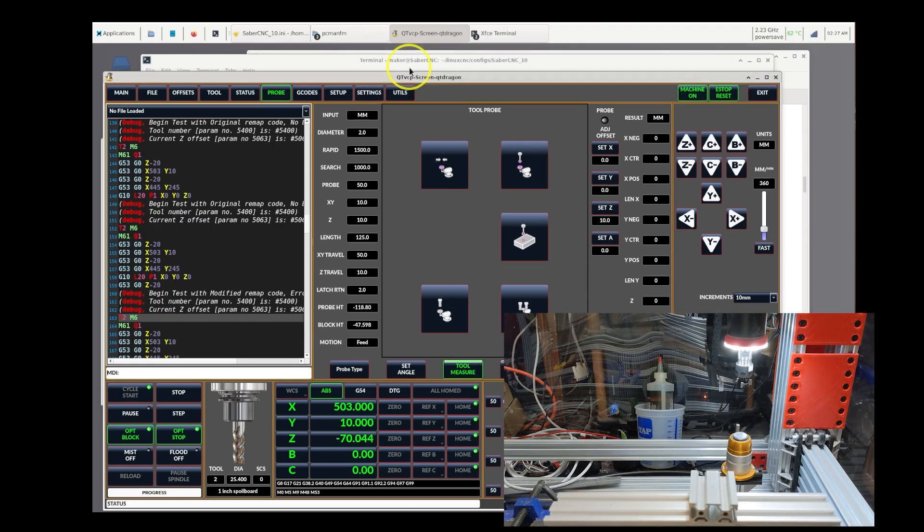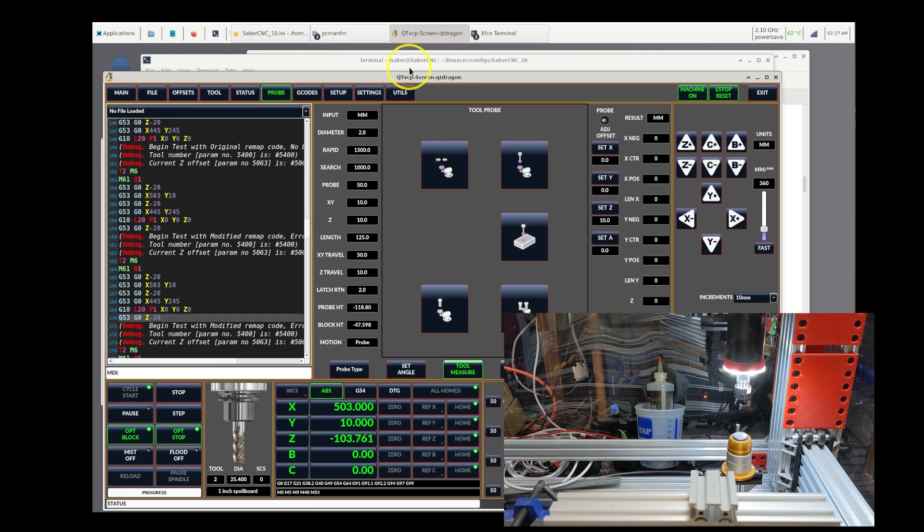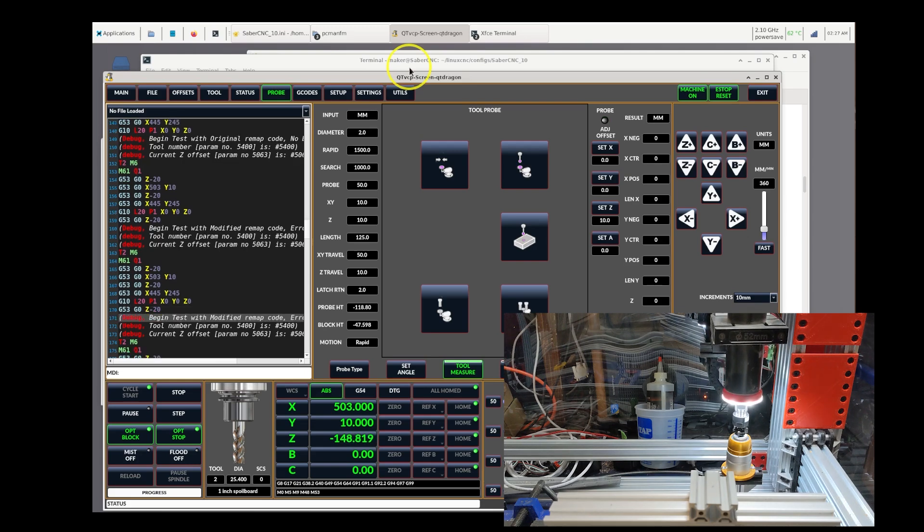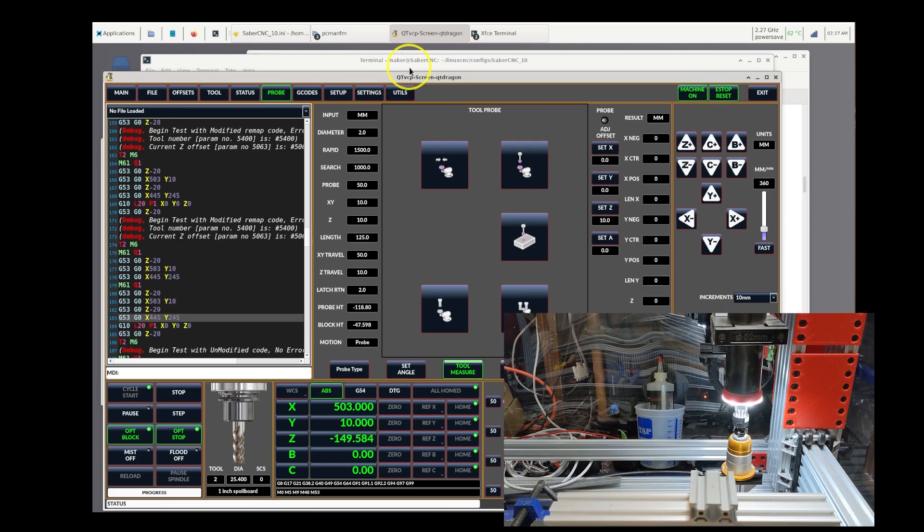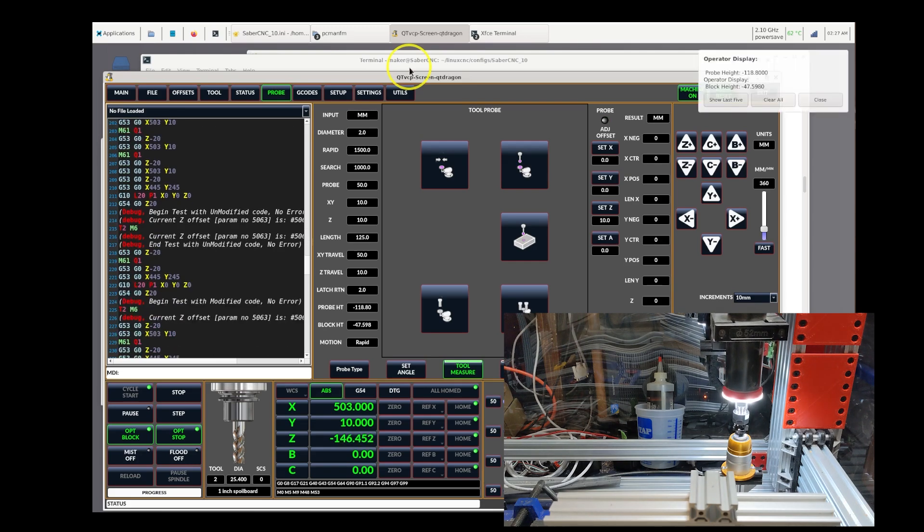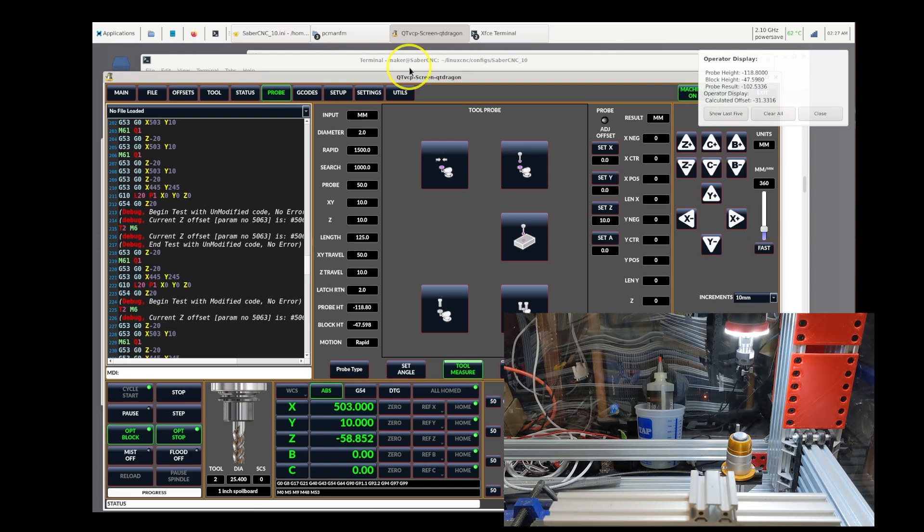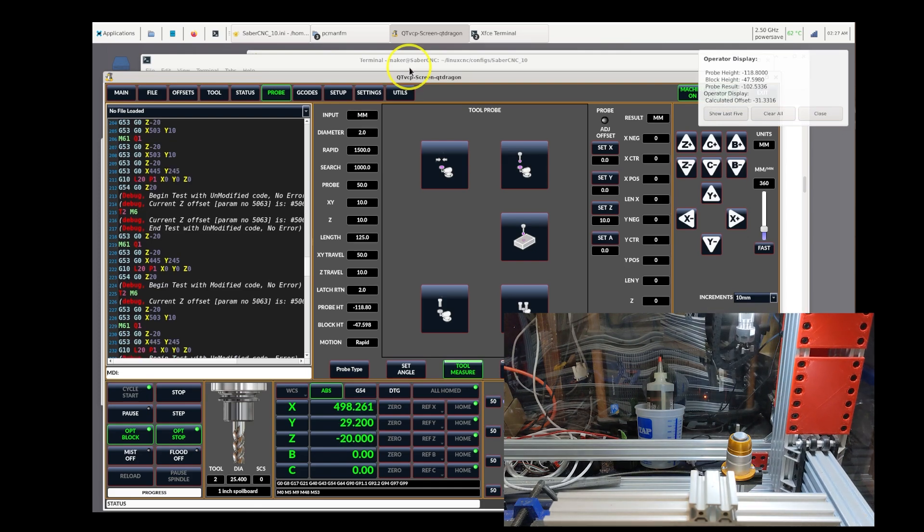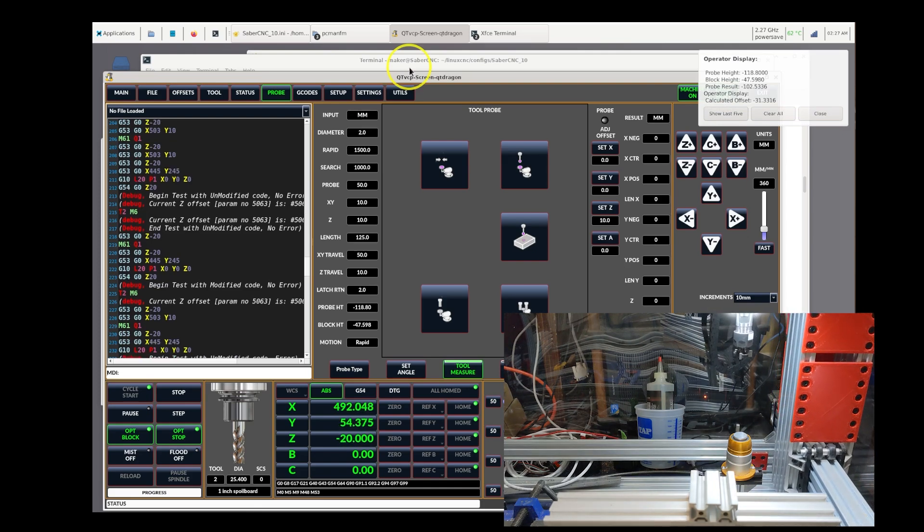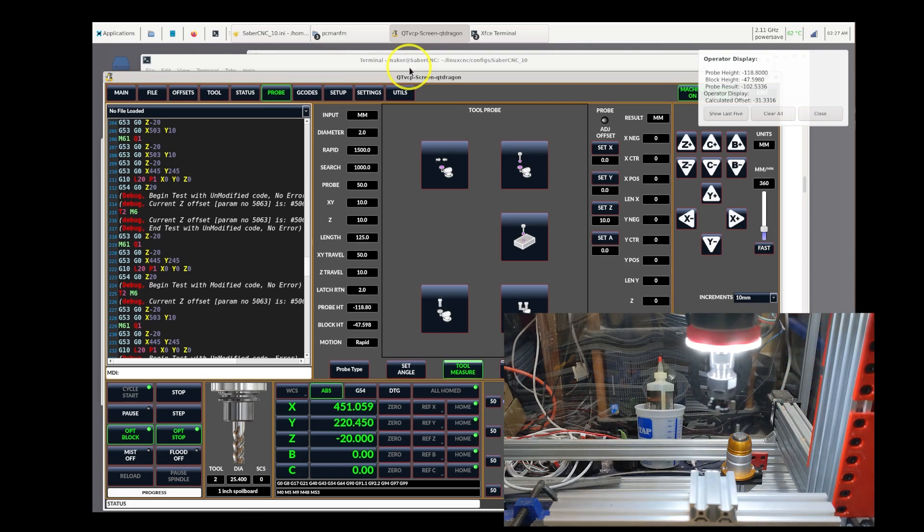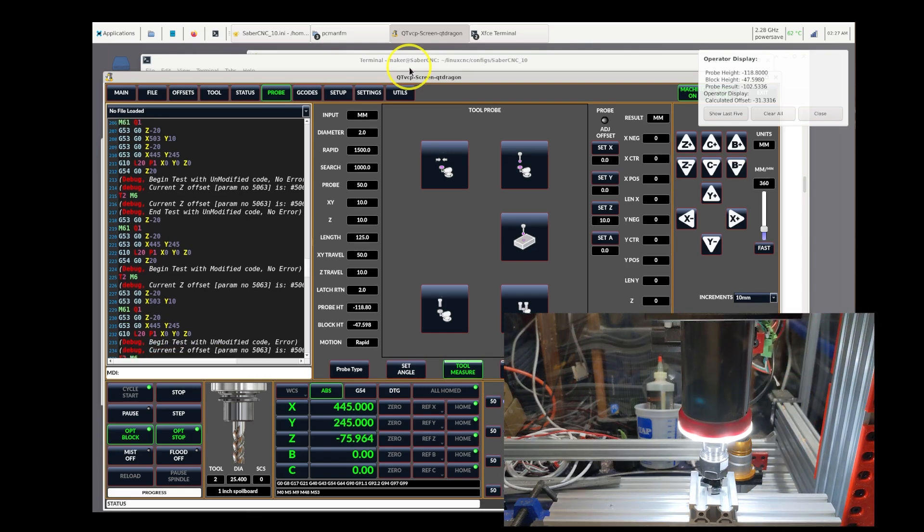So far we're still executing what is the standard code. That's the end of the standard code there. And here's where the new code kicks in. And it lands right back where it started.